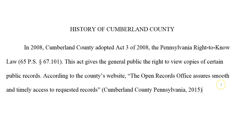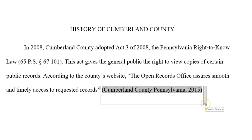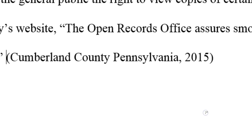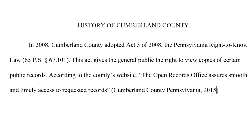At Central Pen, you are required to include page numbers, or in the case of websites, paragraph numbers, in your in-text citations. To do that, click on your in-text citation, then click the arrow that appears. Select Convert Citation to Static Text. After the year, place a comma and a space, then type PARA. with a period. After one more space, type the paragraph number. If you are citing multiple paragraph numbers, separate the numbers with a dash and no spaces.